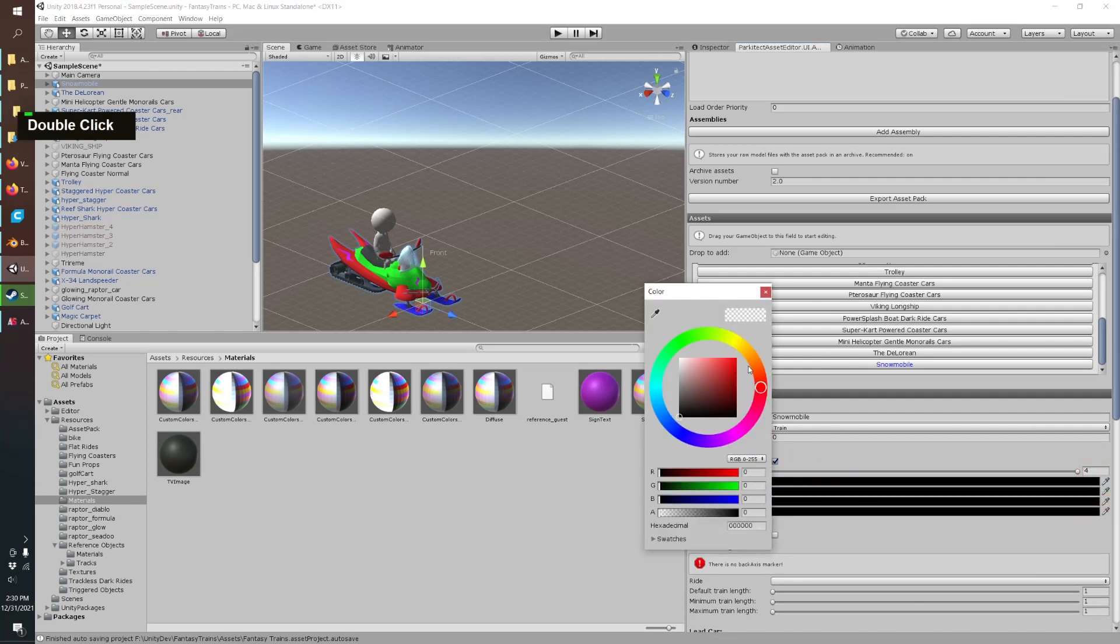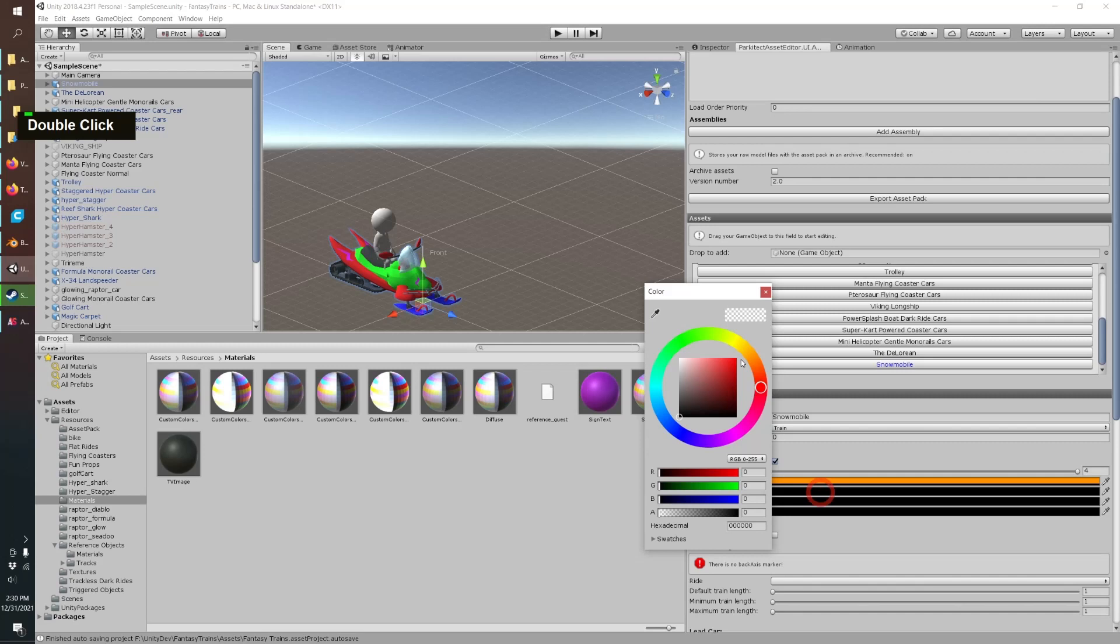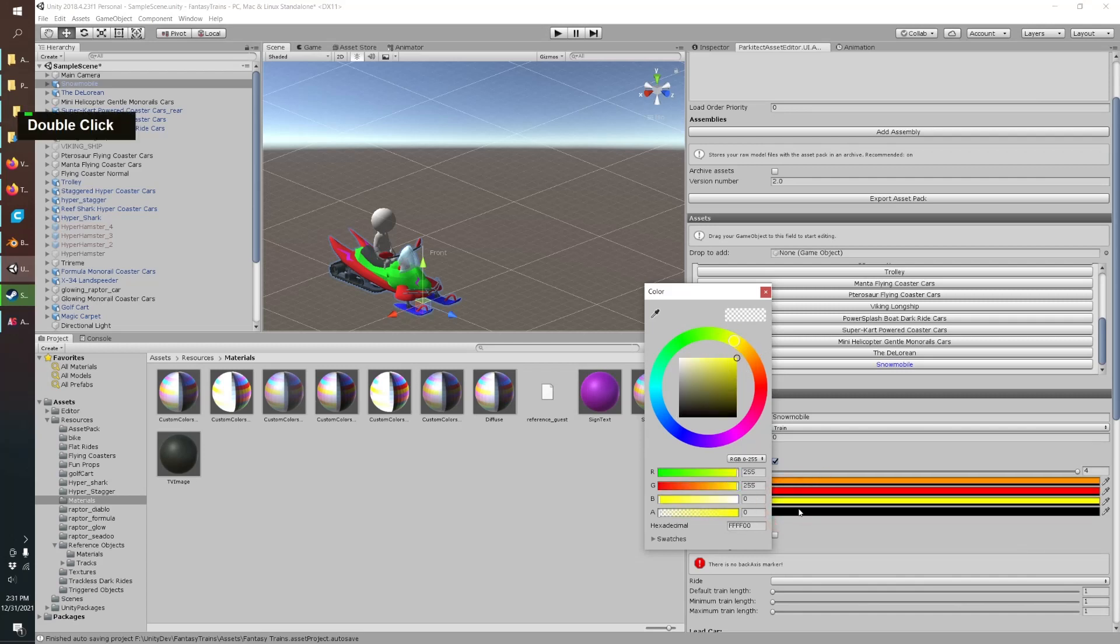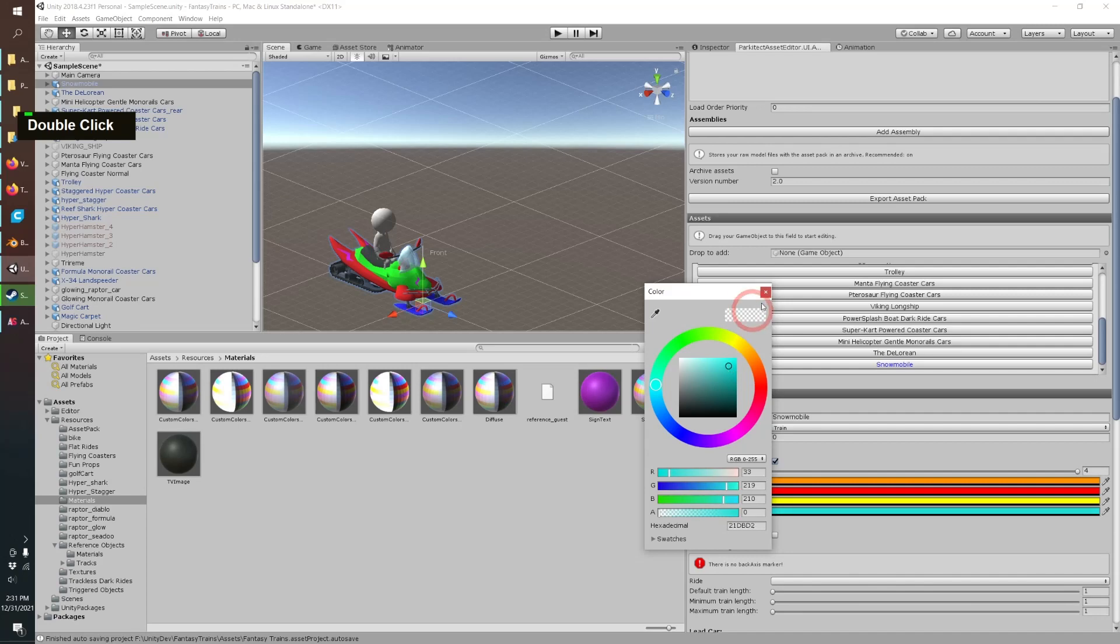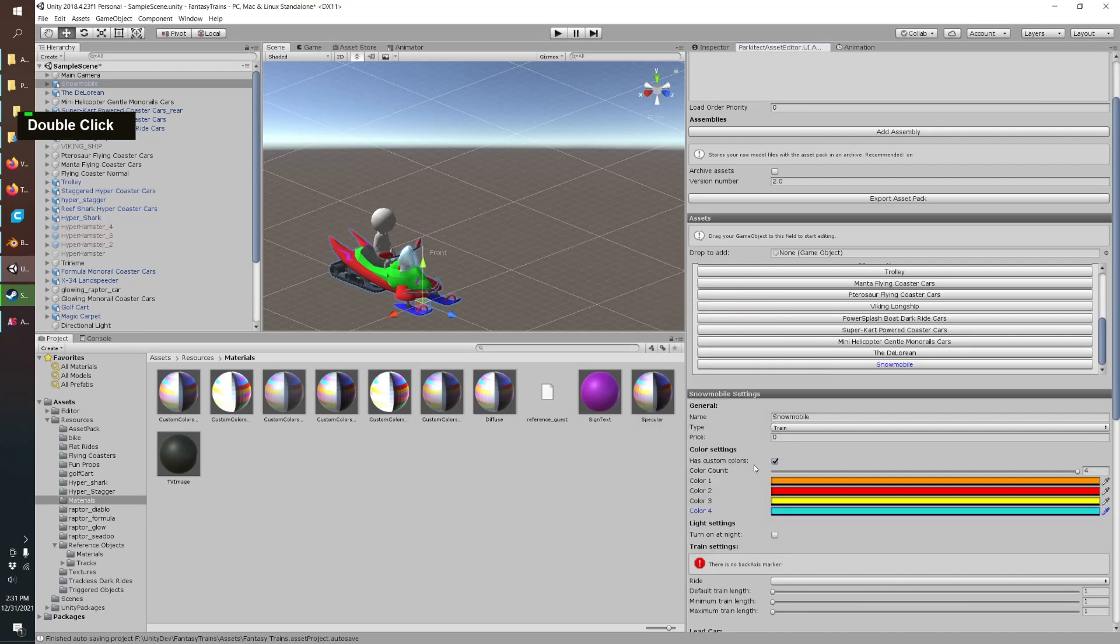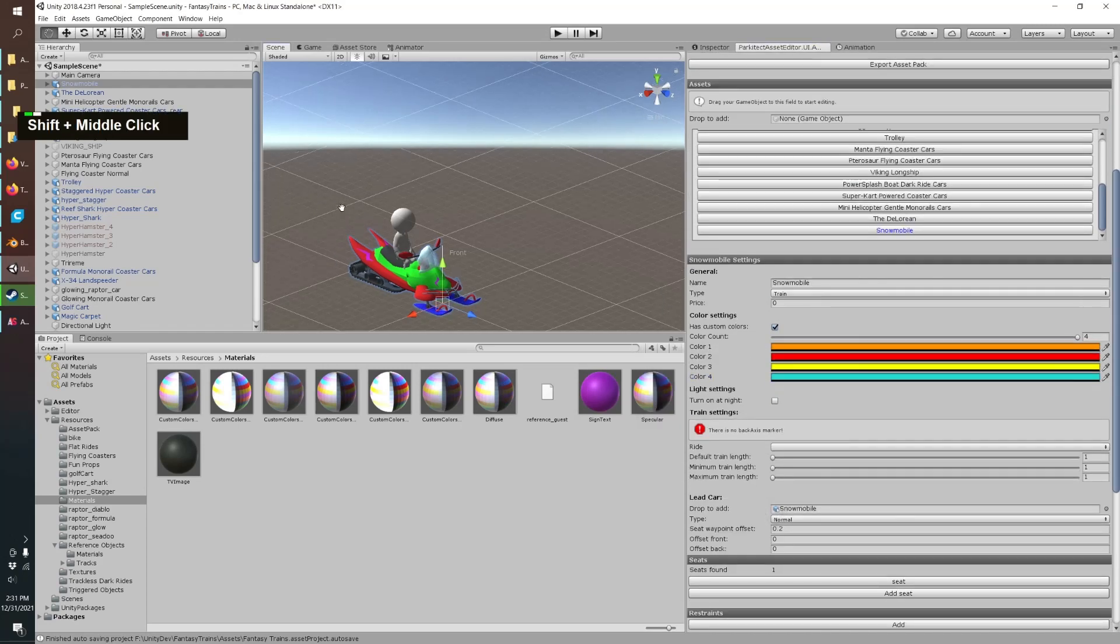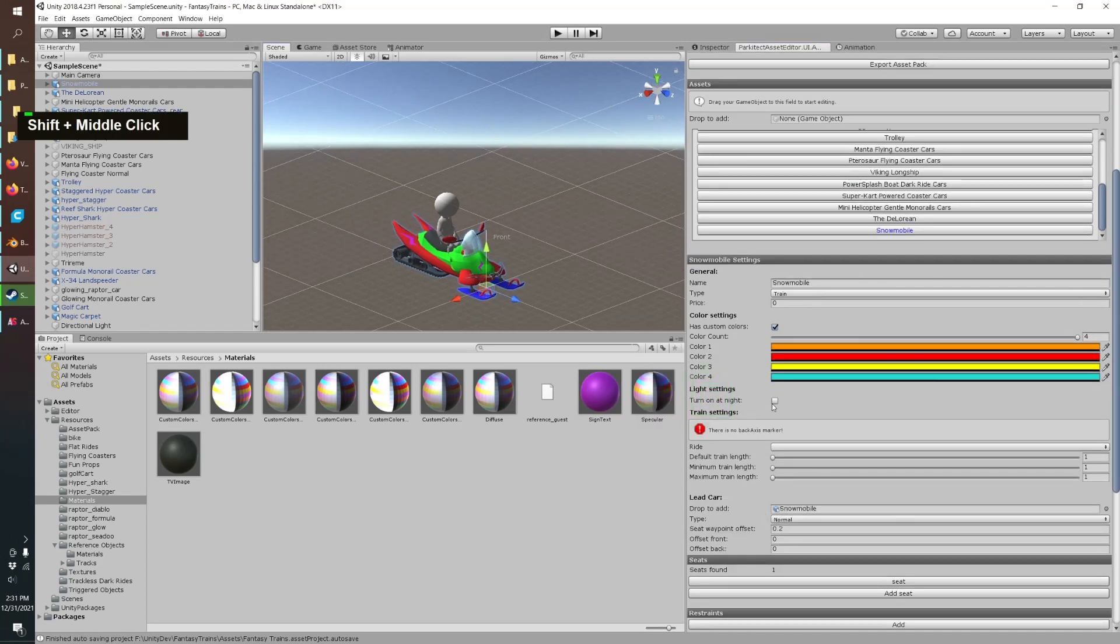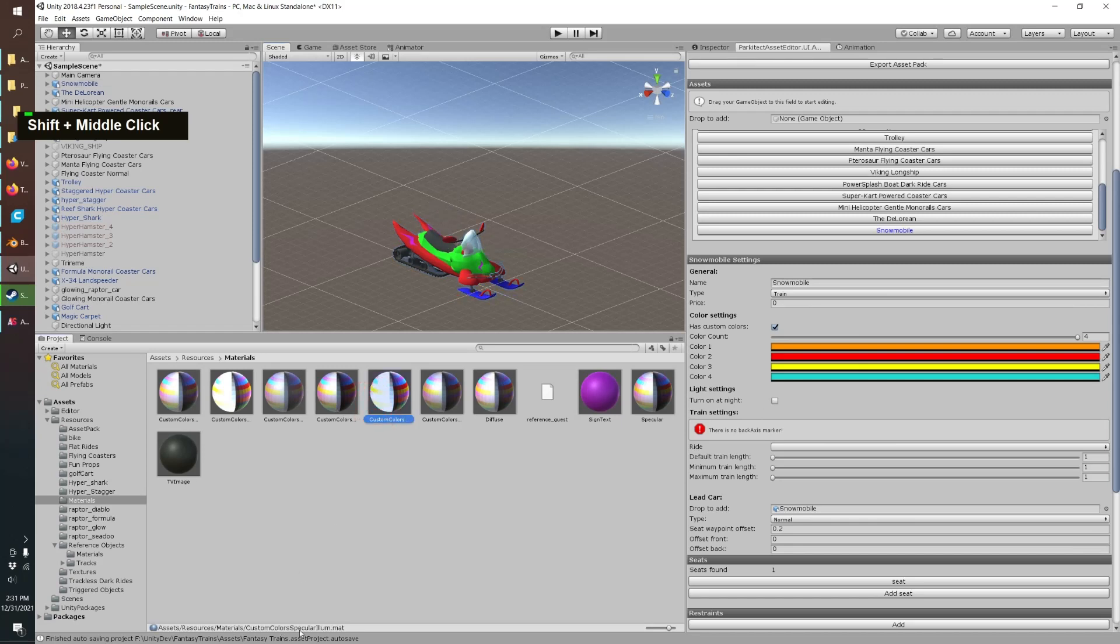Price doesn't matter. Custom colors, just do these real quick. We'll go orange, red, yellow, blue. And if you add a light material, which is just any of these that say illumination, then that would turn on at night which is kind of fun.